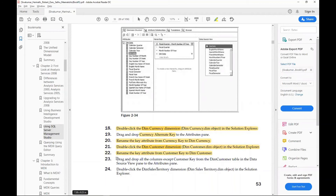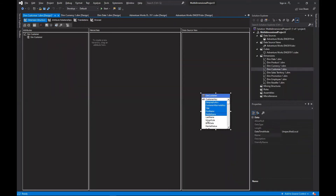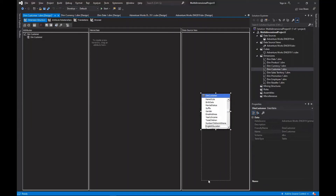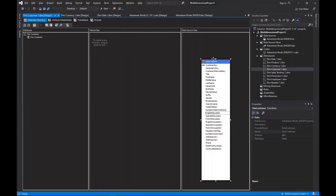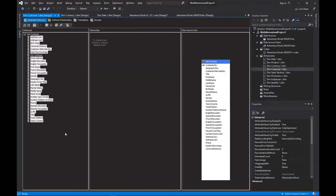Step 23: drag and drop all the columns except the customer key from the dim customer table in the data source view pane to the attributes pane. Select all columns except this primary key attribute, then drag them from the data source view to the attributes pane. You can expand the table to comfortably select all of the attributes, then drag them over to the attributes pane.